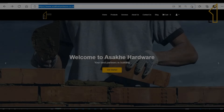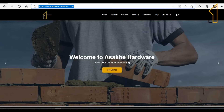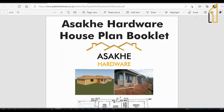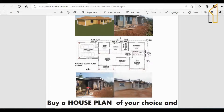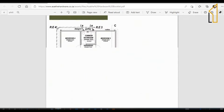To download a booklet with different plans and designs, you must go to the Asake Hardware website at www.asakehardware.co.za, then go to Blog, then go to Asake Hardware House Plan Booklet. Here you will choose from many different plans and designs of your choice — about 40 pages of different designs.